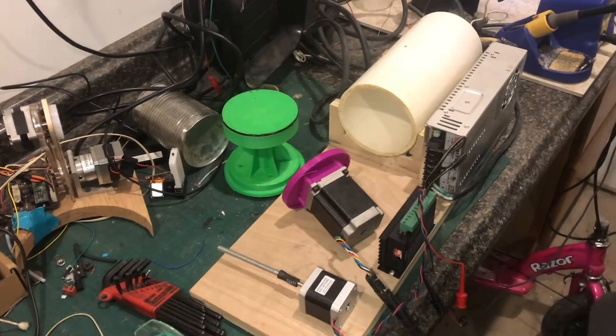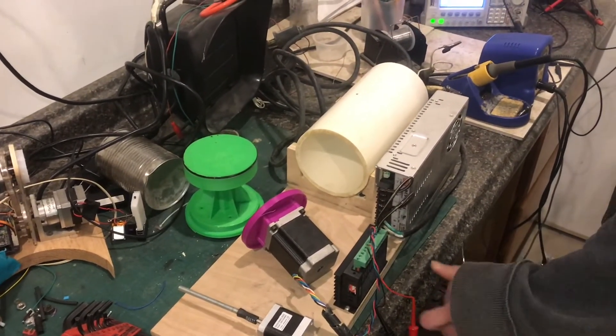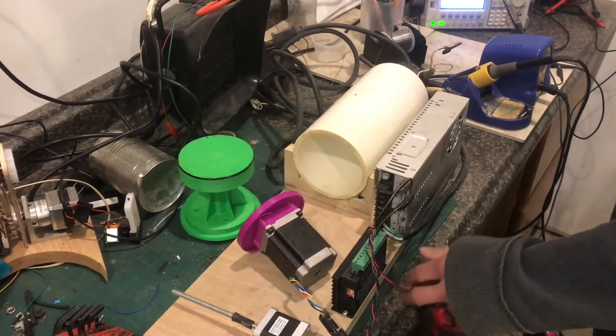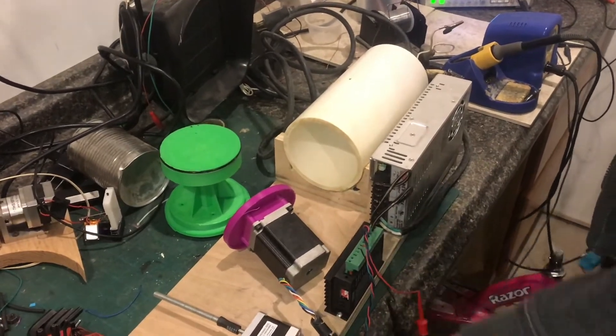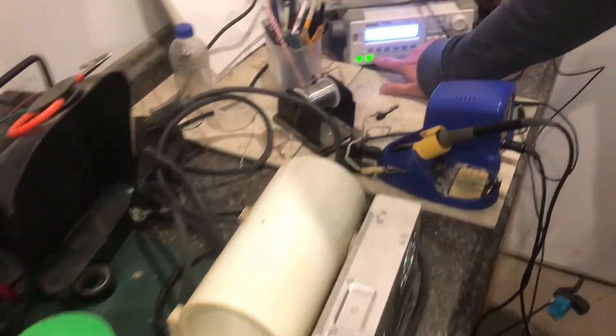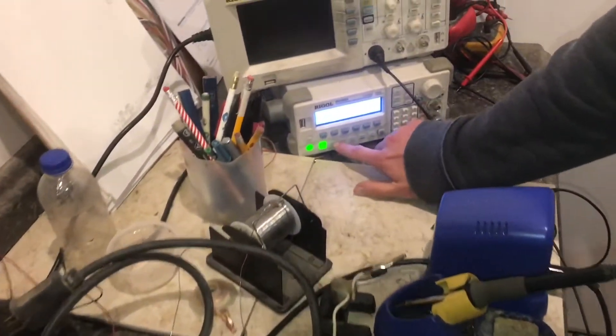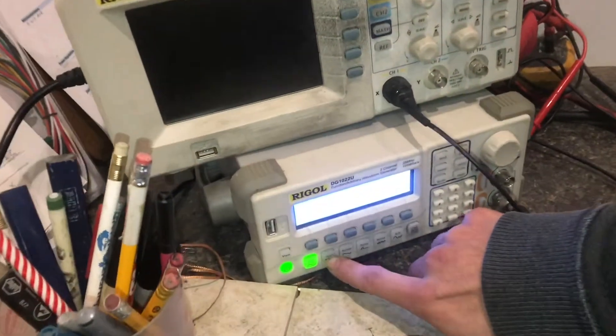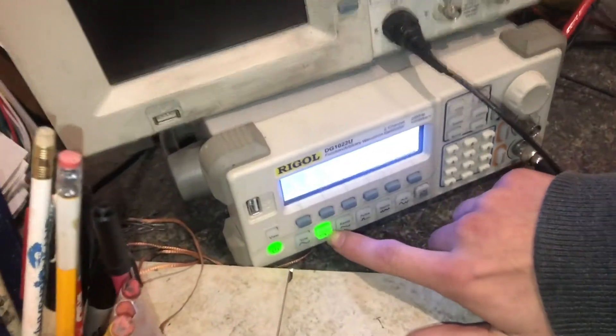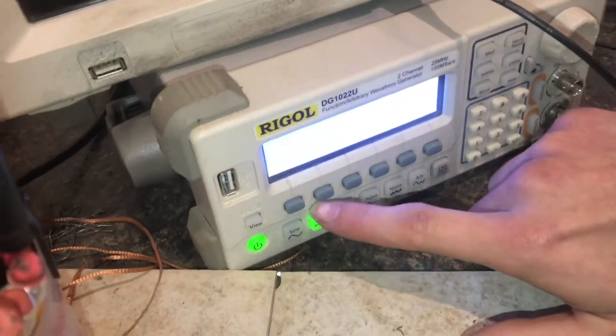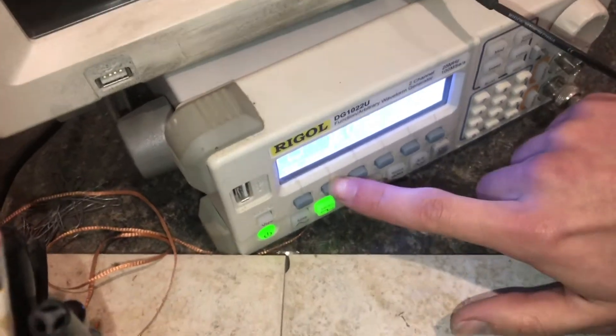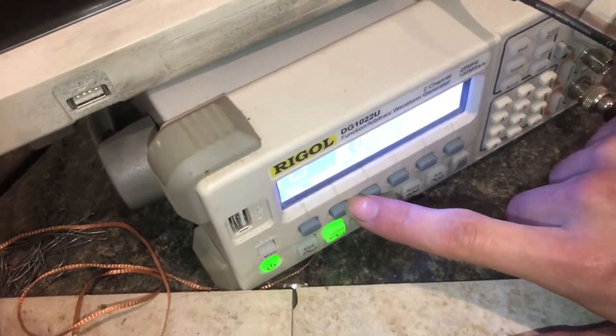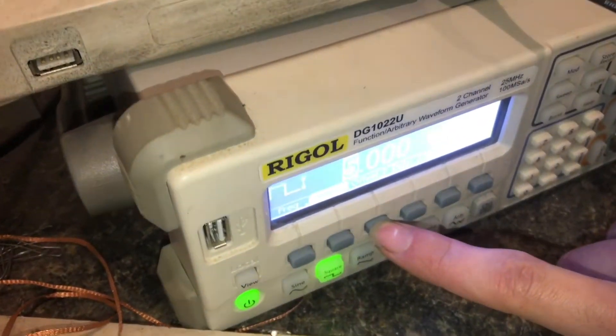What we'll do is first make sure that the logic level, that the input signal is correct. On this Rigol unit, I'll come over to square wave. Make sure it's on square wave and then set the amplitude to 5 volts.